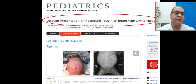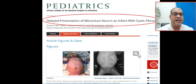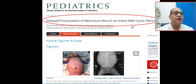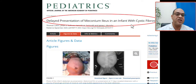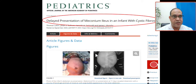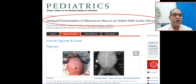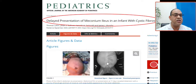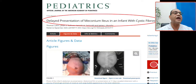This is a case of delayed presentation of meconium ileus in an infant with cystic fibrosis. This patient is 11 days old, presenting with abdominal distension, palpable bowel loops, and visible peristalsis. The X-ray shows soap bubble appearance in the lower abdomen, paucity of bowel gases, and absent rectal gas — confirming meconium ileus.